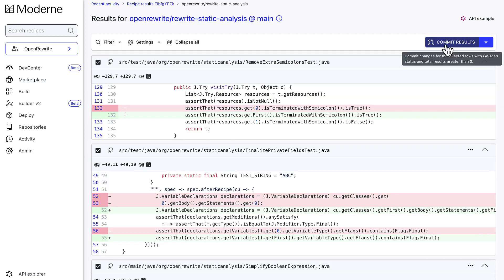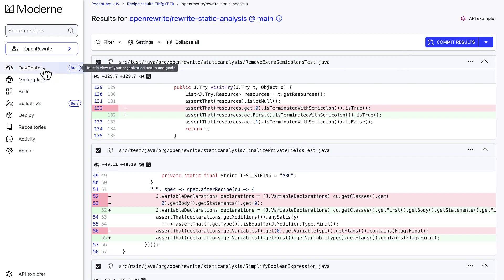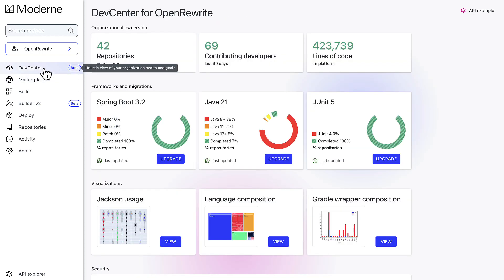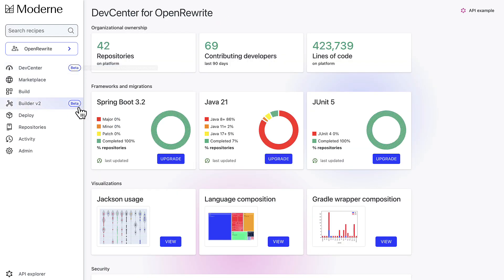Your organization can cycle through framework and library migrations faster than ever before and have a clear view of progress across the organization. A migration that might typically take three months to coordinate across hundreds of applications can be automated to run in minutes.